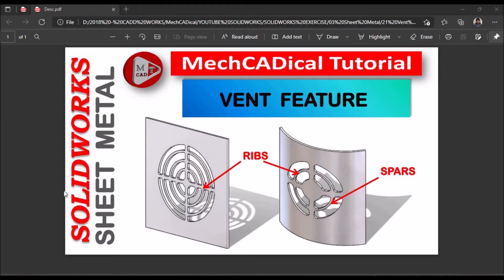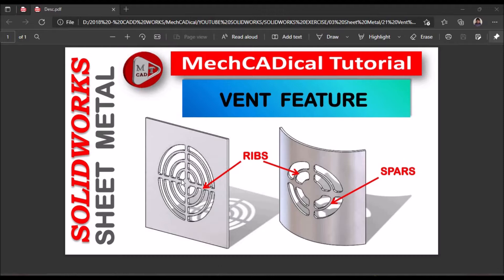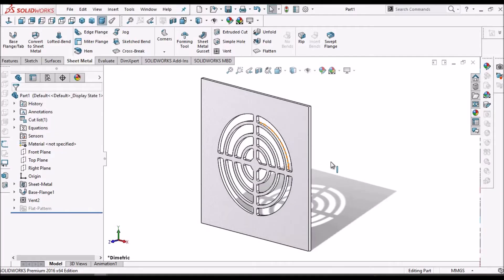Hi, today I am going to explain about vent feature in sheet metal. I am going to explain how to create vent feature on flat sheet as well as curved sheet.